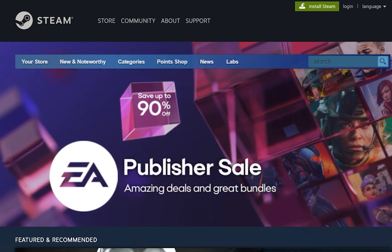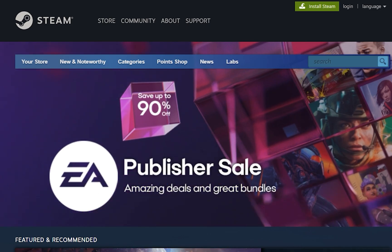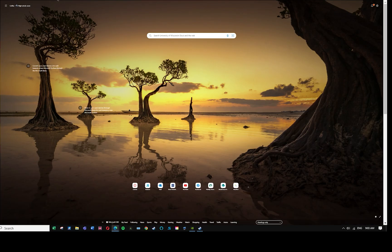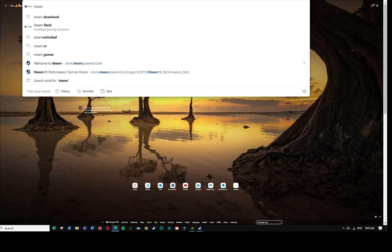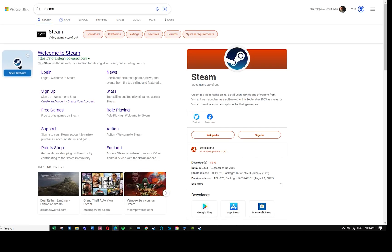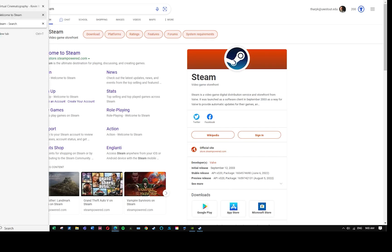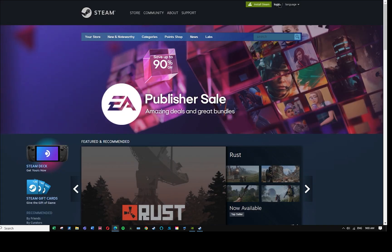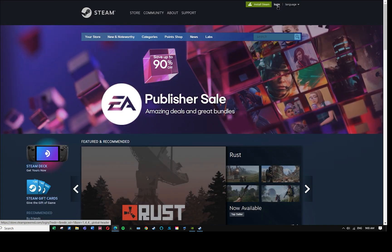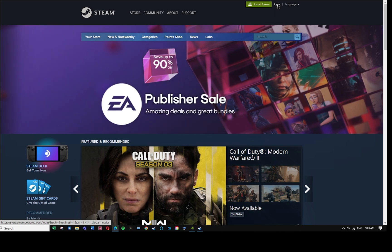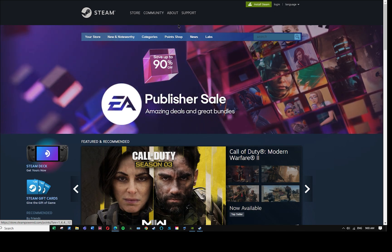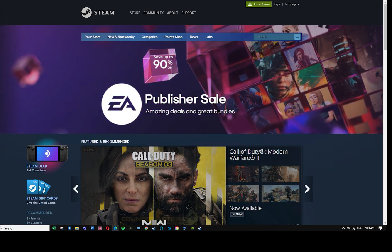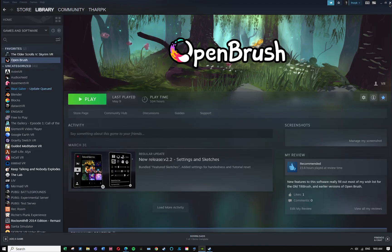So the first thing you need to do is create an account at Steam. SteamPowered.com, or honestly if you just do a search for Steam, in most cases that's going to come up pretty quick. Once you get there, you need to create an account which can be done through the login, and you need to install Steam.